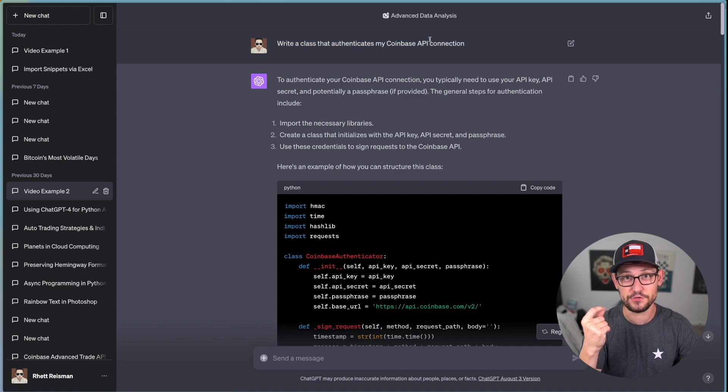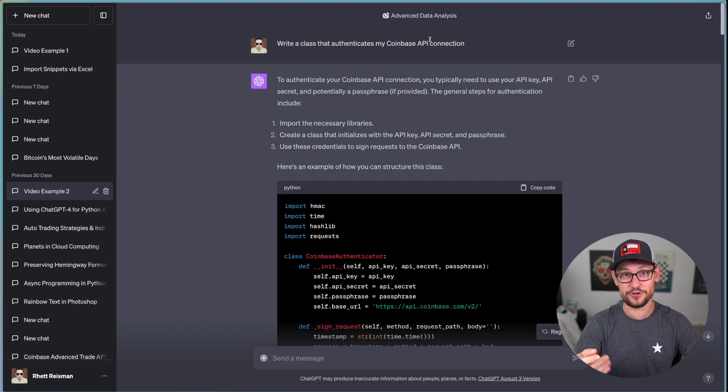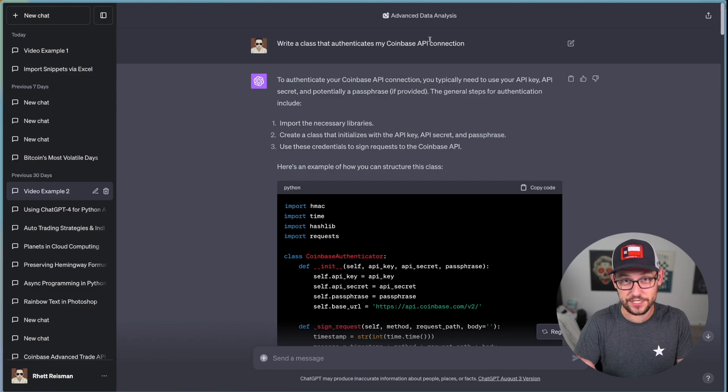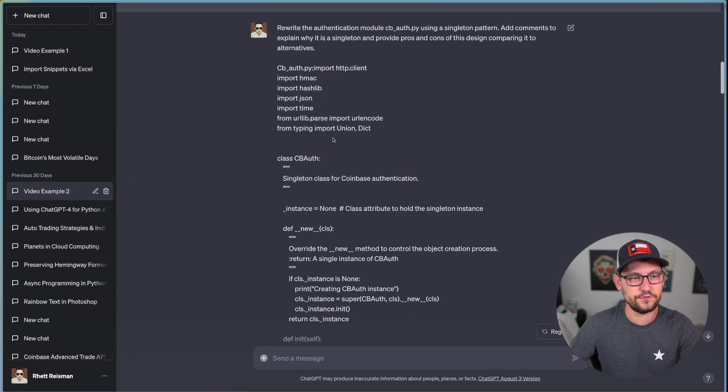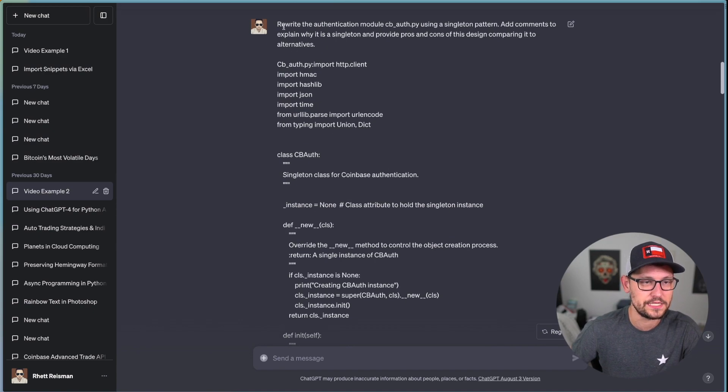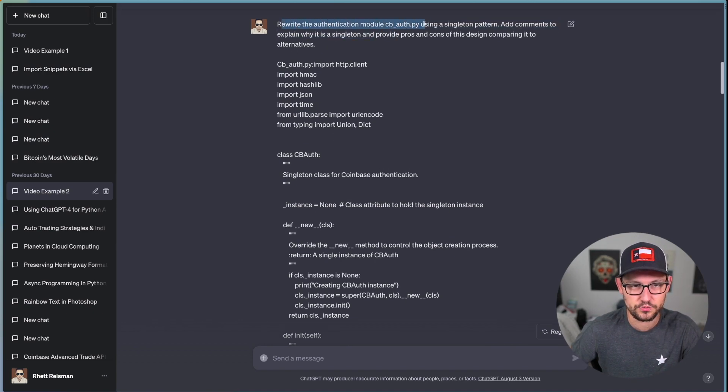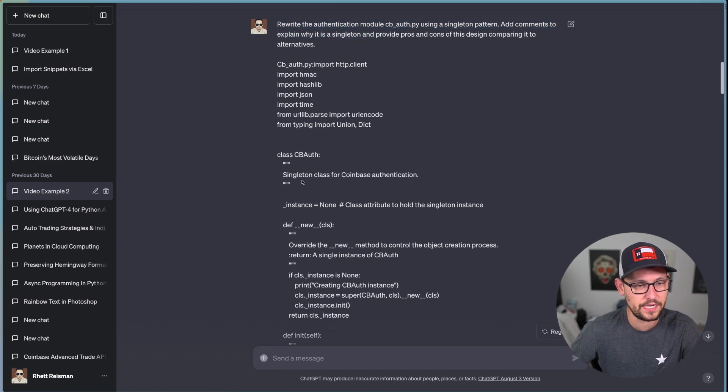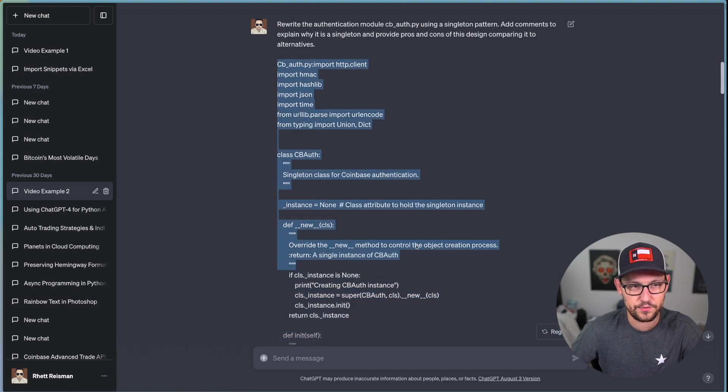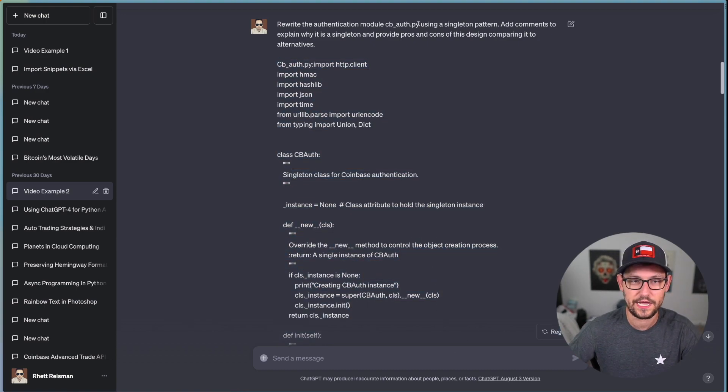Which again is very deceptive because if you're just looking at this code, it looks like the kind of code that would work. But again, because I just gave it this very basic prompt with no real information about how the Coinbase API works, ChatGPT returned to me code that looks kind of good, but actually doesn't do anything.